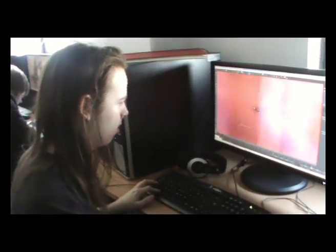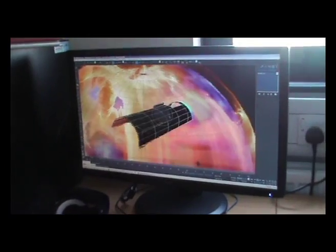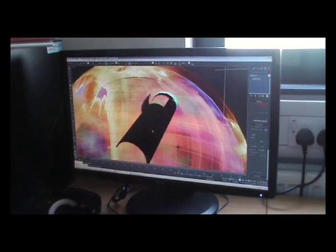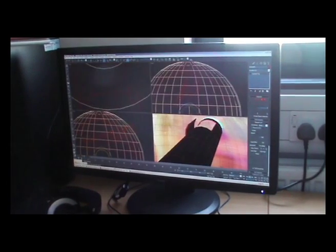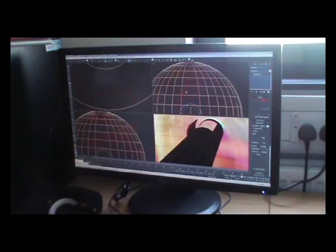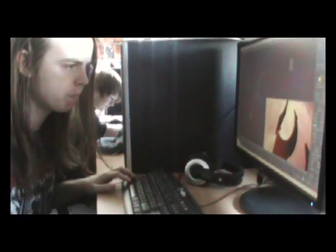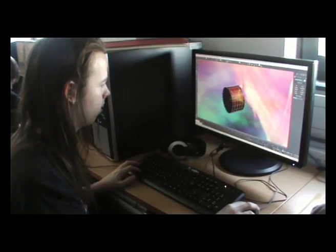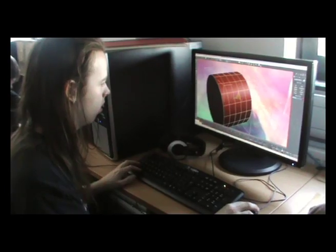We use 3ds Max for 3D modelling. Students learn on this industry standard package. We start with simple objects, working it up through the environment into character modelling and then into animation.